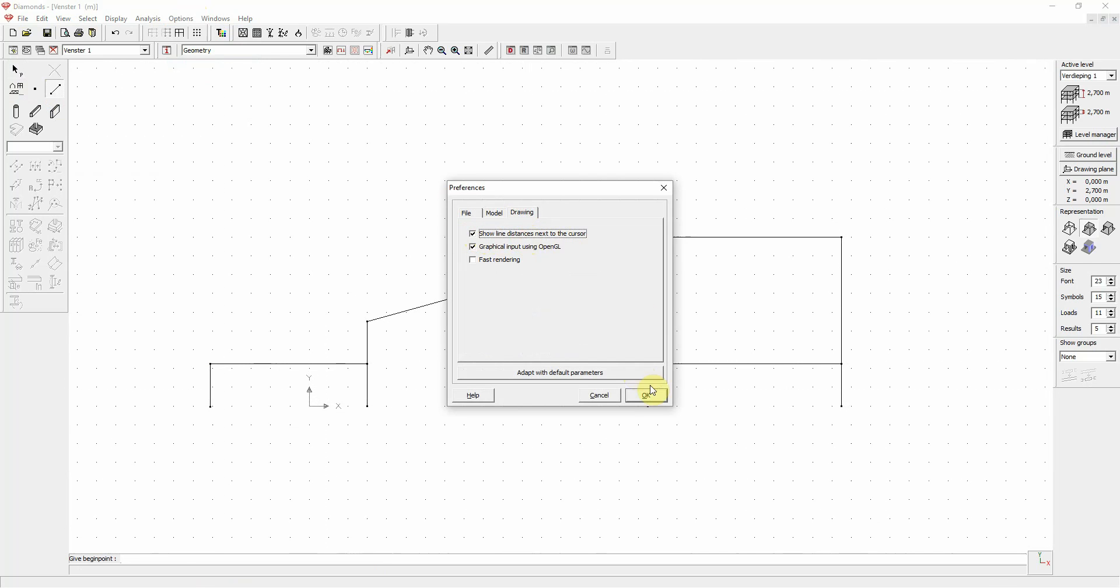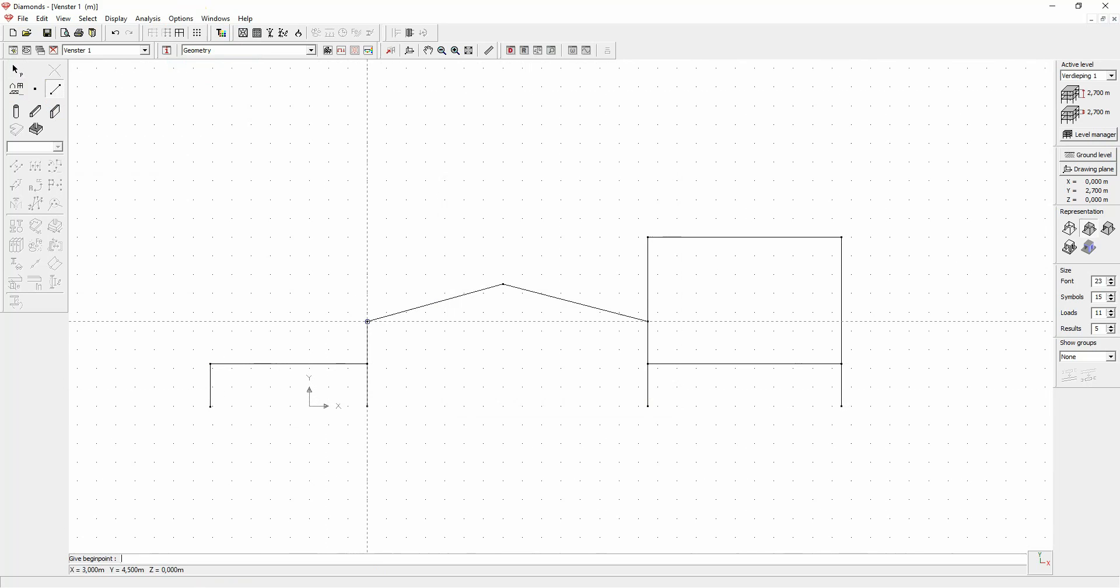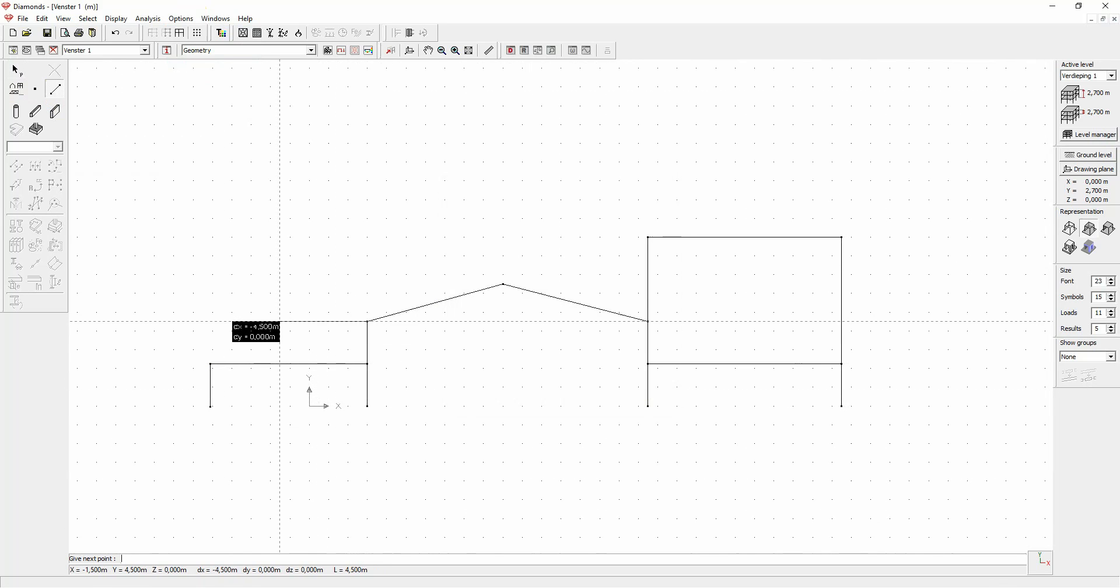If you draw a line now, you see the distances next to the cursor change as we move back and forward.